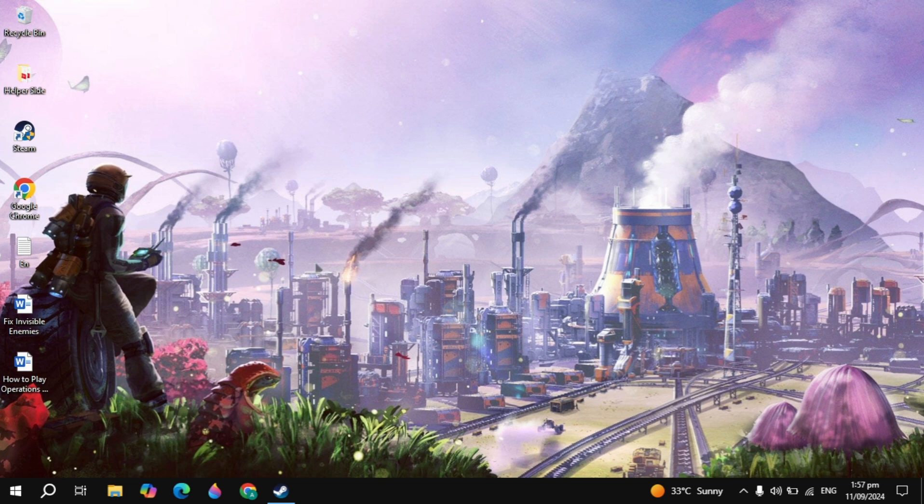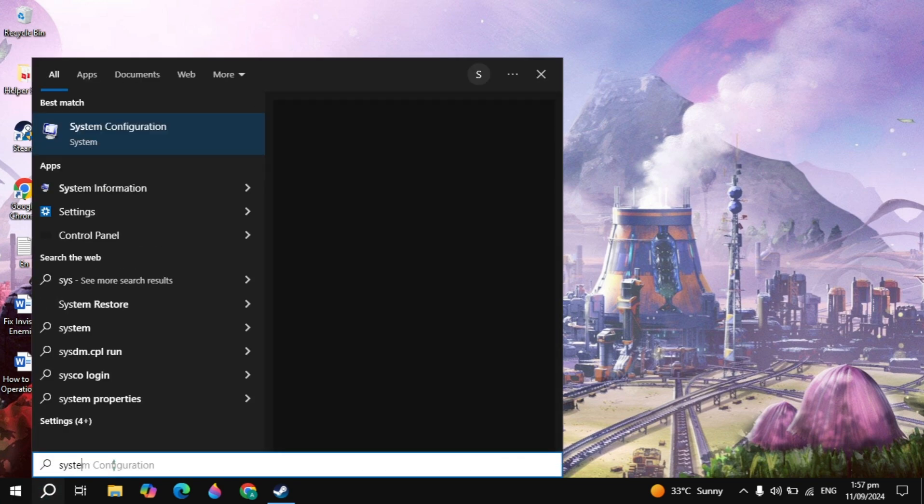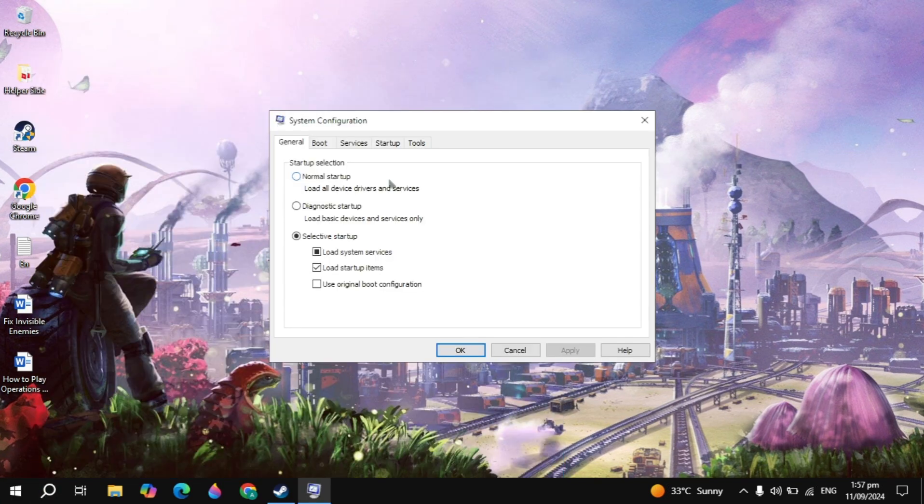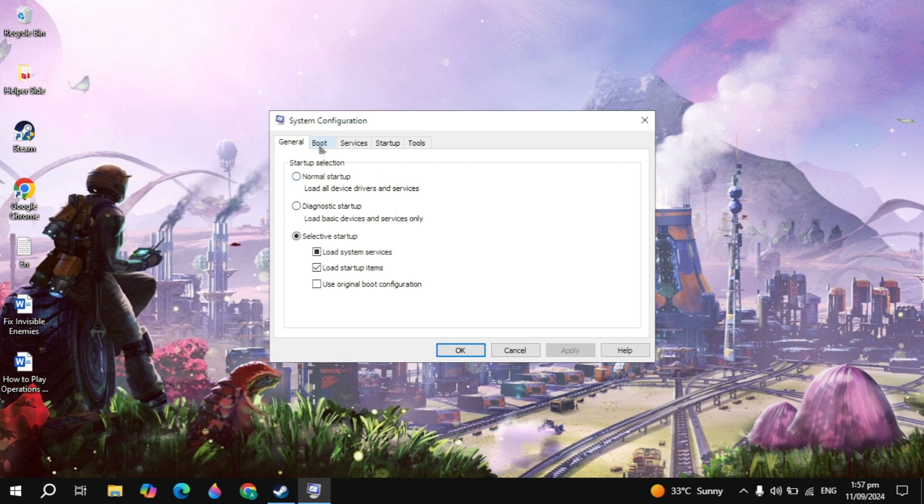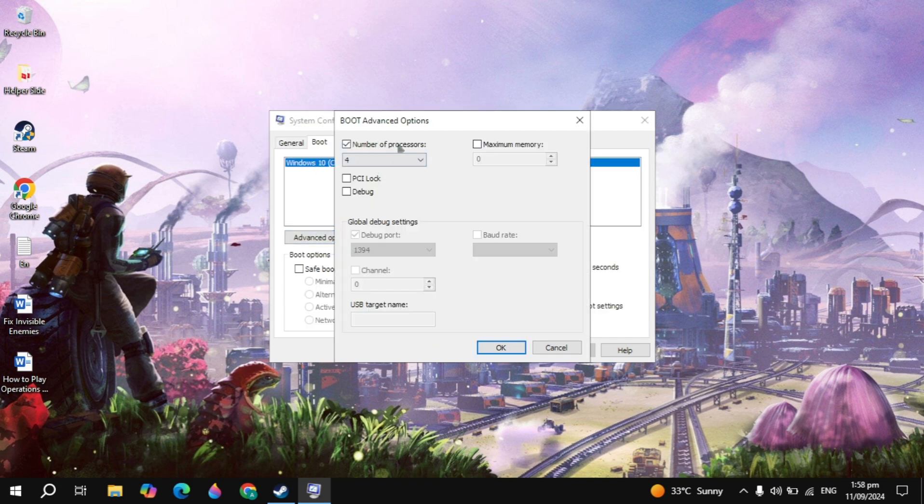Now we are going to increase our number of processors whenever our game needs more CPU to run, so our maximum number of processors will be used which will prevent any kind of lagging or crashing. Go to the Windows search with System Configuration, open it, go to the Boot, click on the Advanced option.